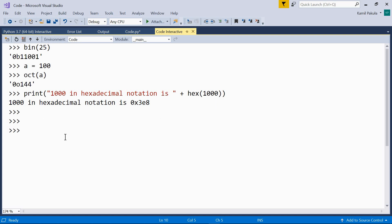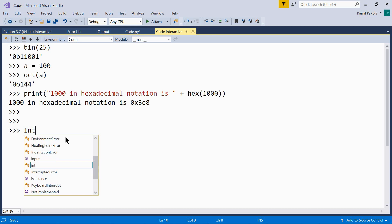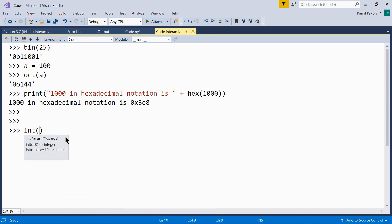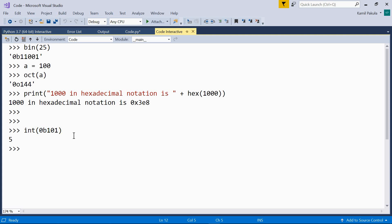We can use the int function to get the decimal integer corresponding to the binary, octal, or hexadecimal argument. So, if we have a number, a binary number, for example, and we want to check what its decimal representation is, we can pass it to the int function, like so. 0b101. So, this is our binary number. This is the prefix. And the output is 5. So, this number corresponds to 5 in the decimal system.